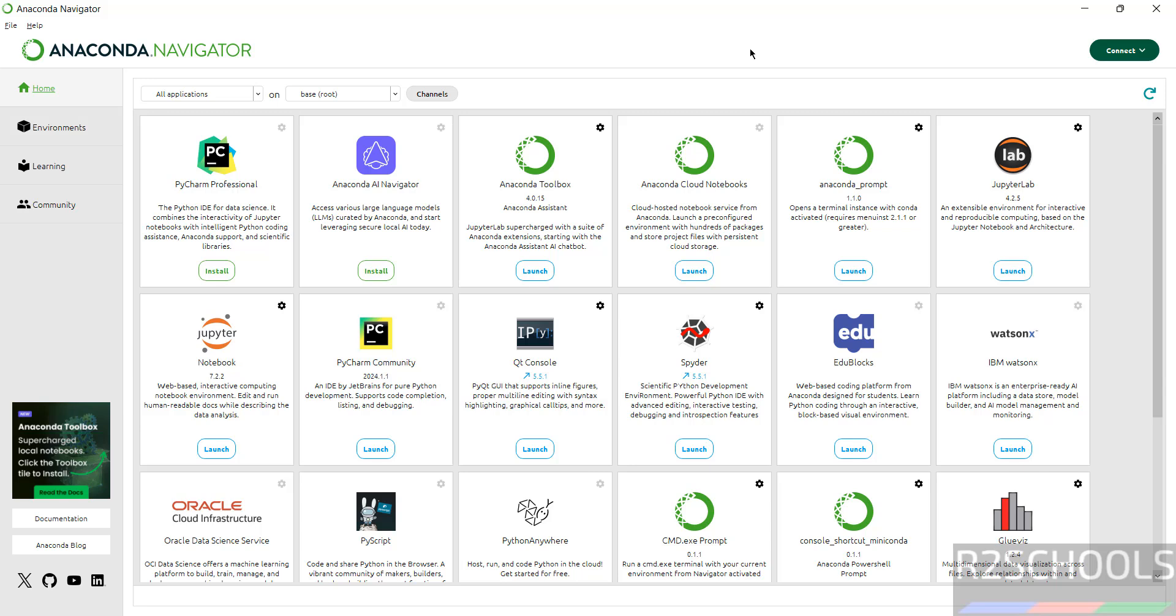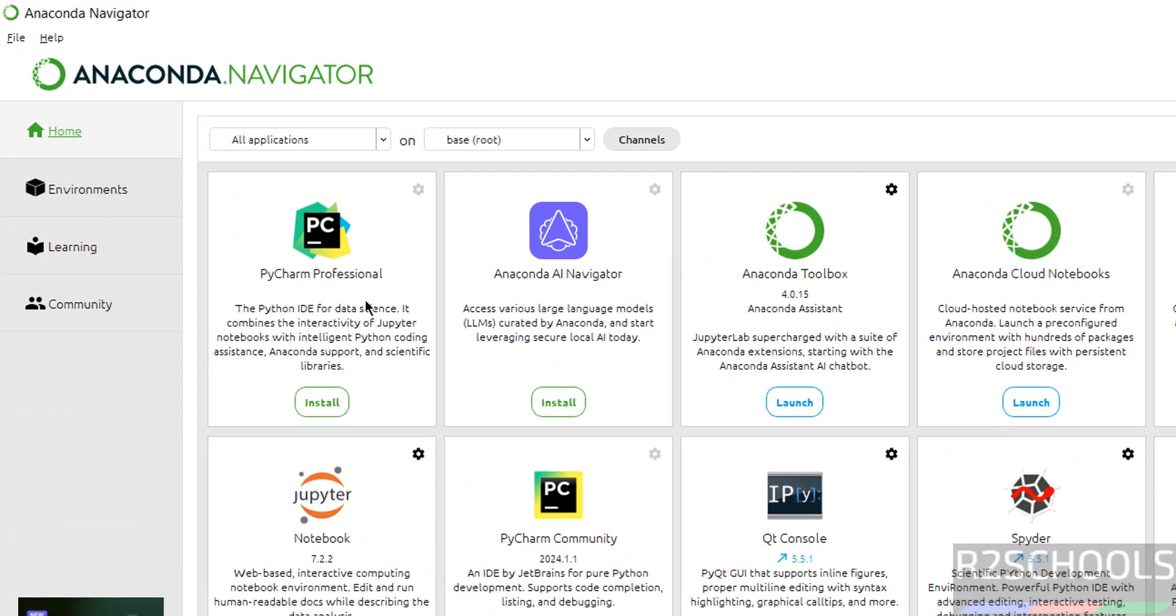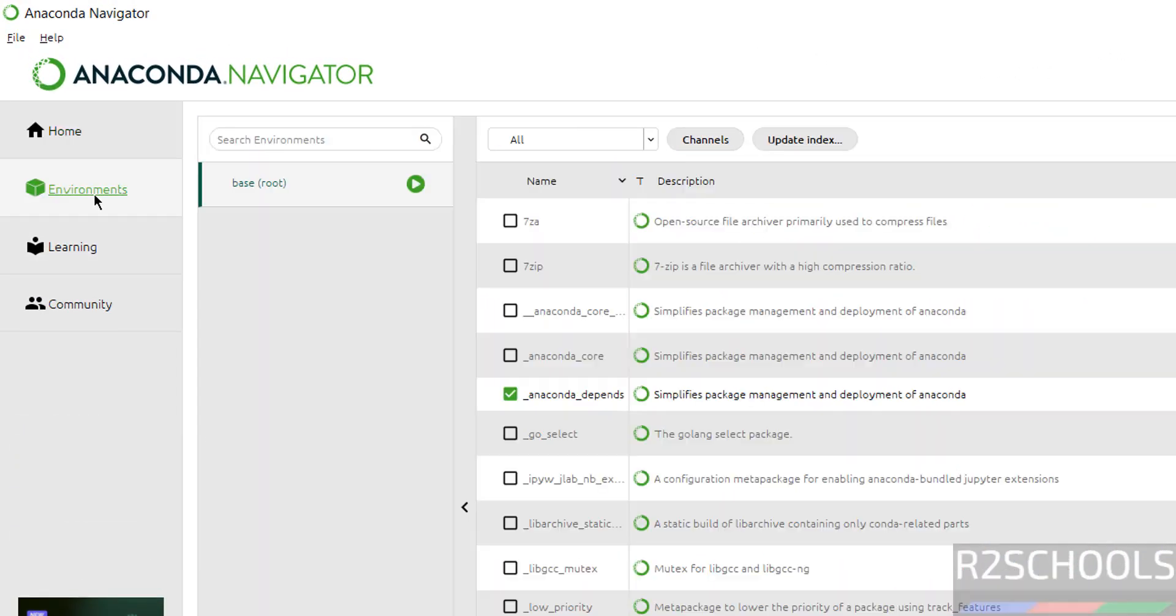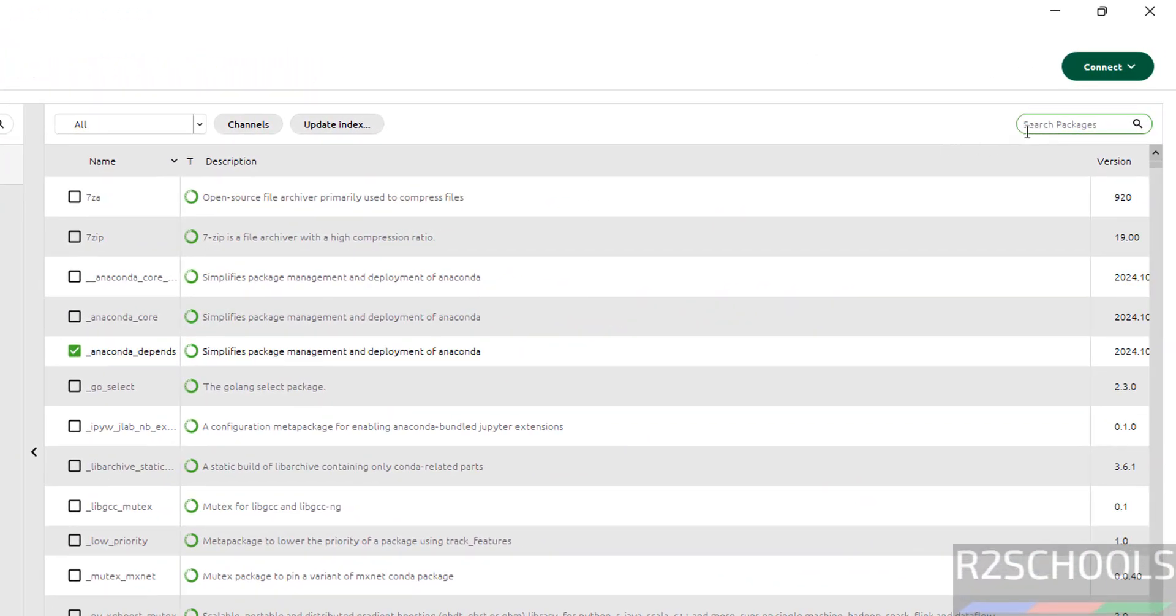In your case, if you want to install Anaconda distribution on your machine, then go to the link provided in the video description and install it. Then click on Environments, then here search for packages.